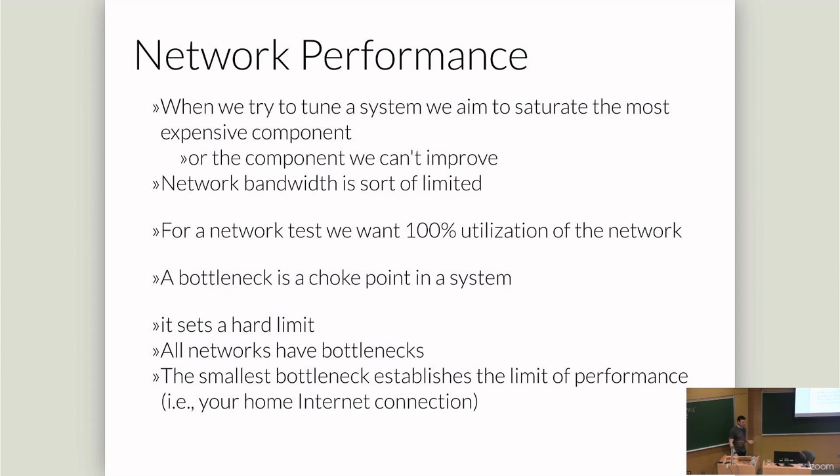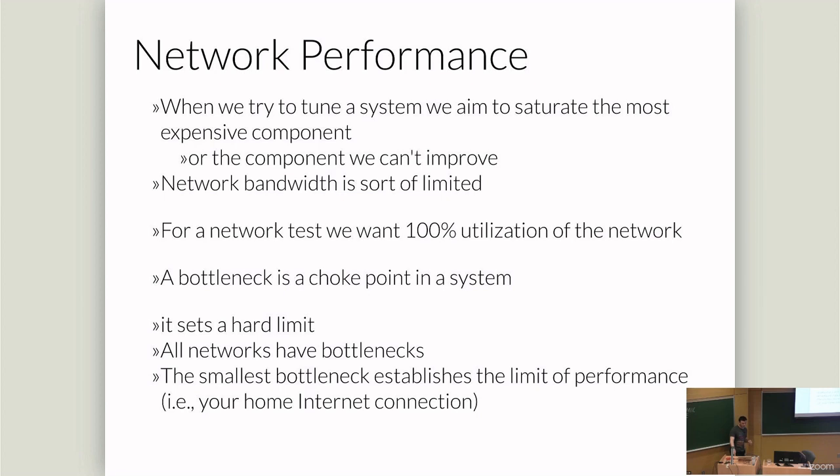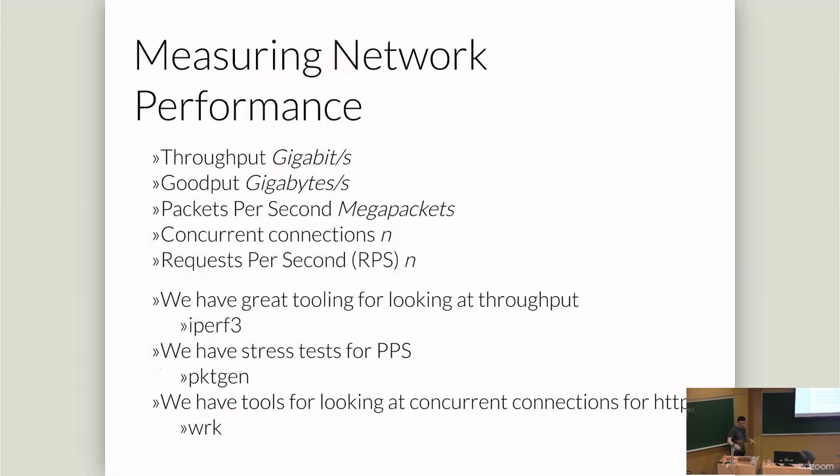When we're looking at the performance of systems or we're trying to tune something to be as performant as possible, we want to set the bottleneck. So the limit for what we can do to be the most expensive thing. For a network engineer, the network is always the thing I'm going to want to optimize. Because if I can saturate the network, then the other stuff can be dealt with by somebody else. And if we want to look at the performance of different things, then TCP is really fast and really efficient.